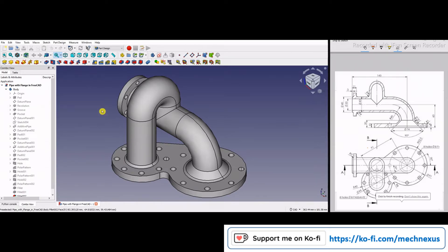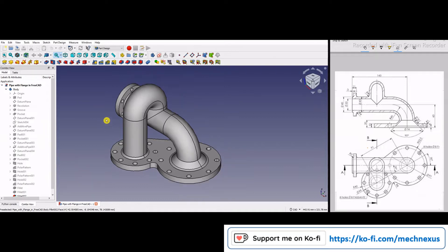Hello friends, welcome to this FreeCAD part modeling tutorial. In this tutorial we will learn how to model a pipe with flange. As you can see, I have already made the pipe with flange with respect to our 2D drawings, and I will show you from scratch how I made this model. I will also provide the 2D drawing and 3D model link in my video description so you can practice yourself.